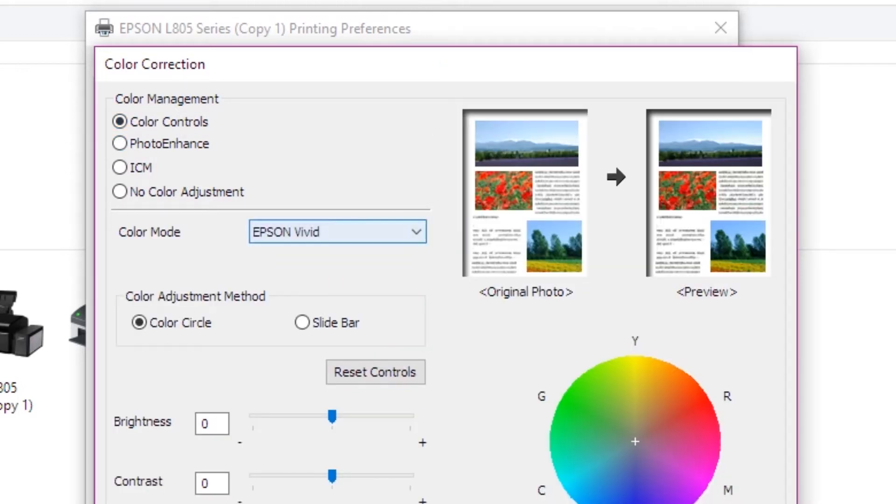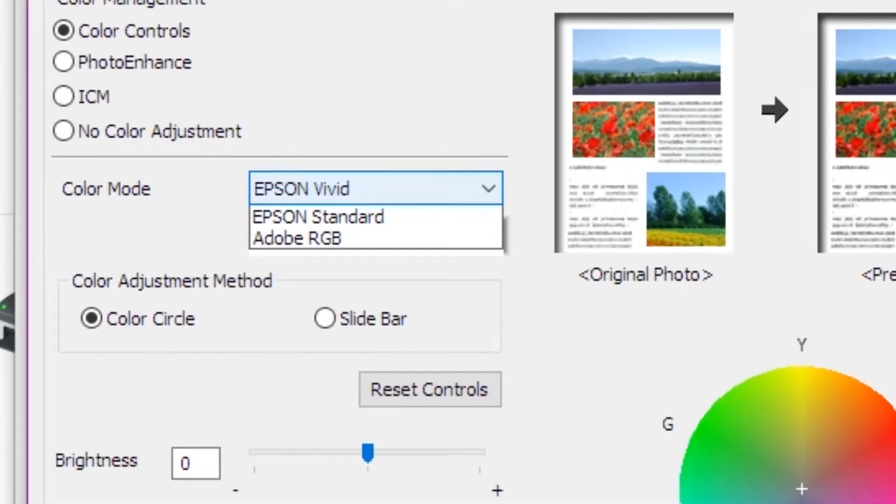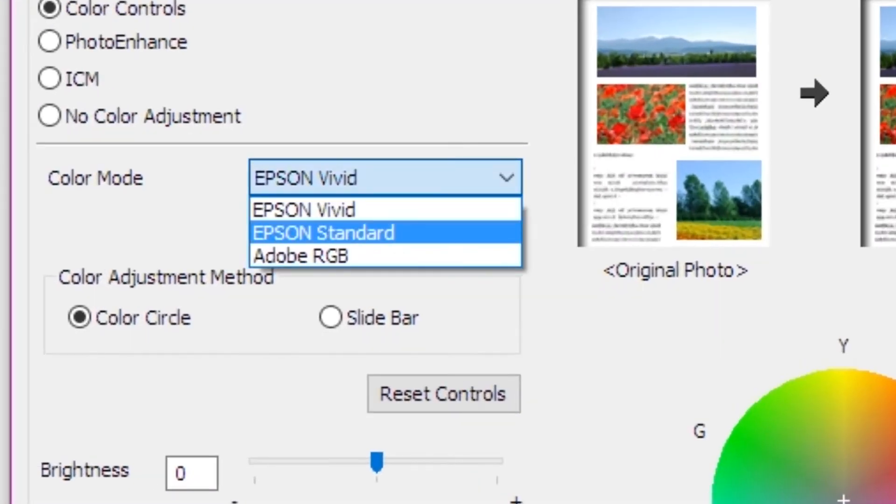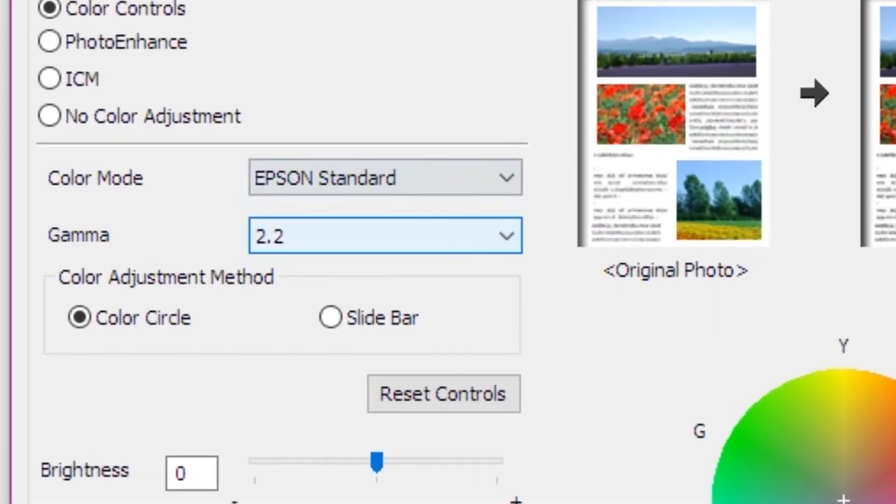You can see the color mode. Epson Vivid, Epson Standard.